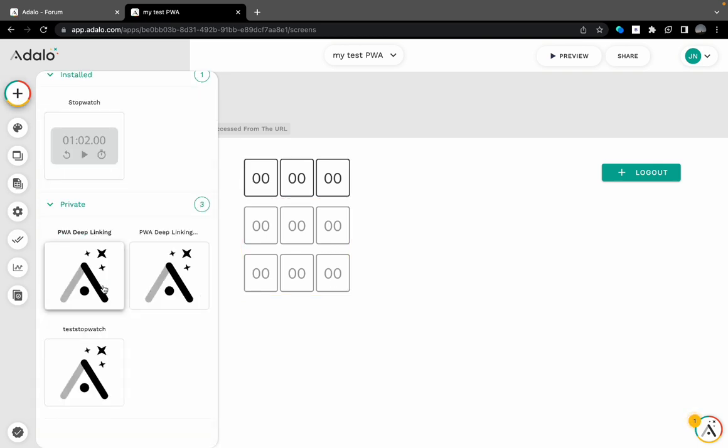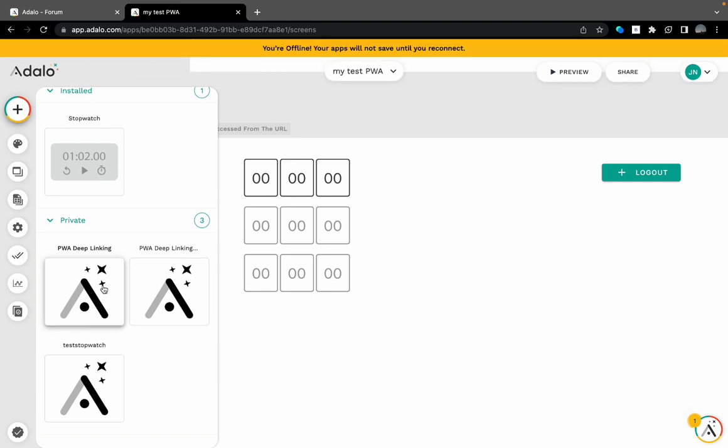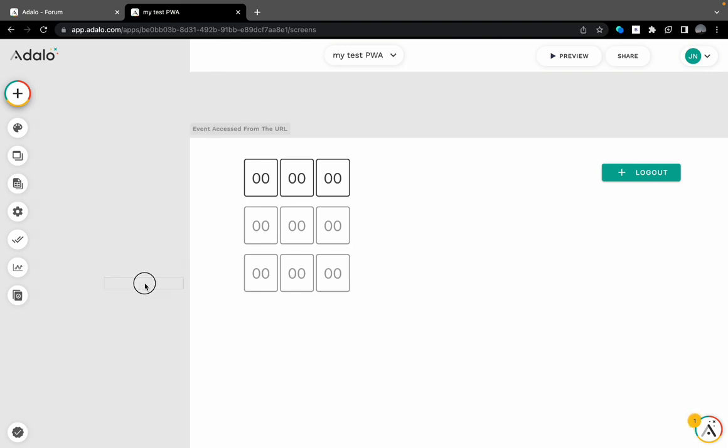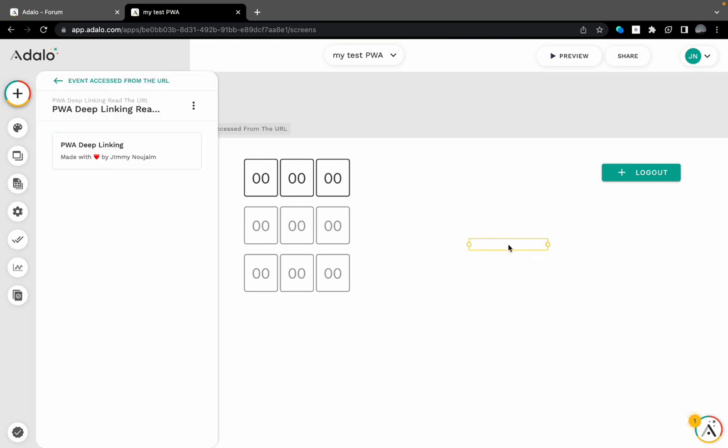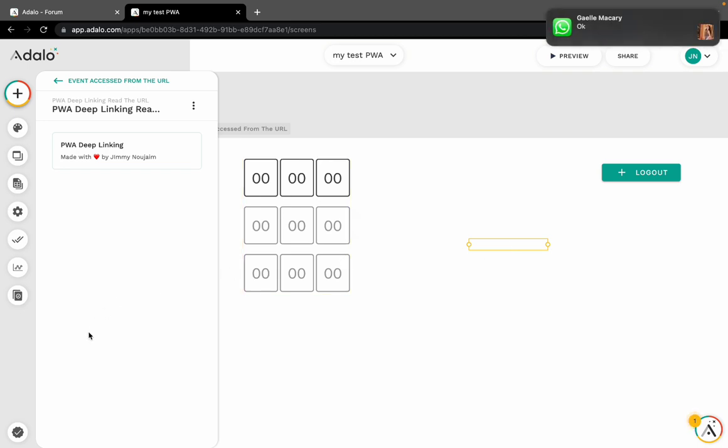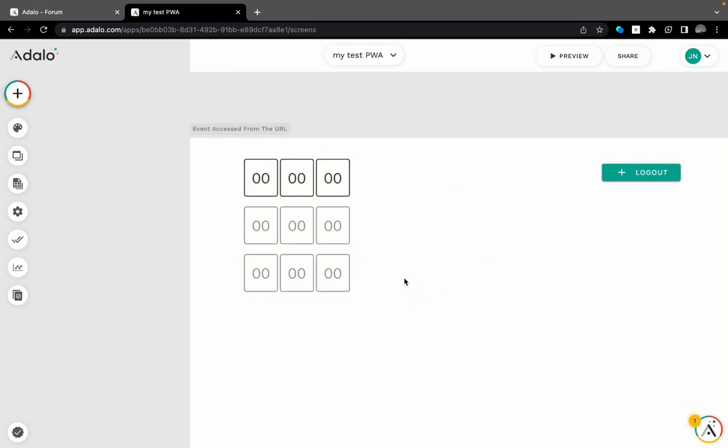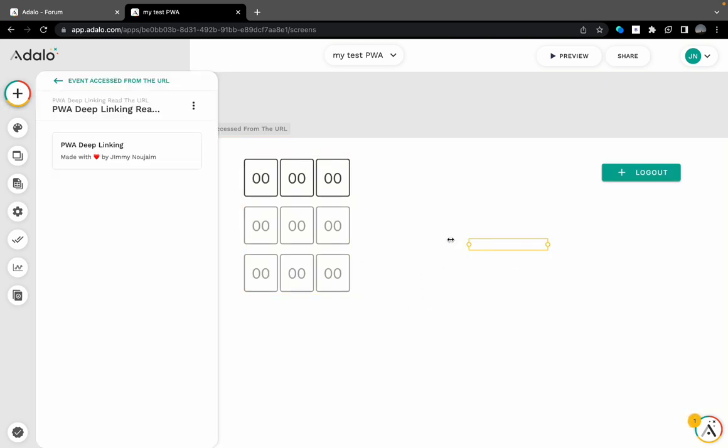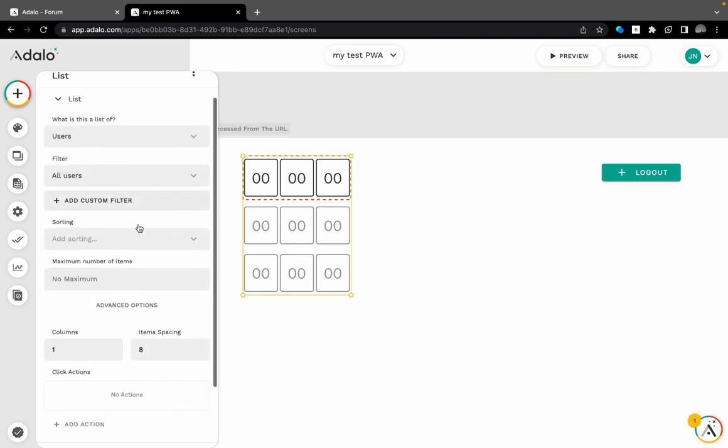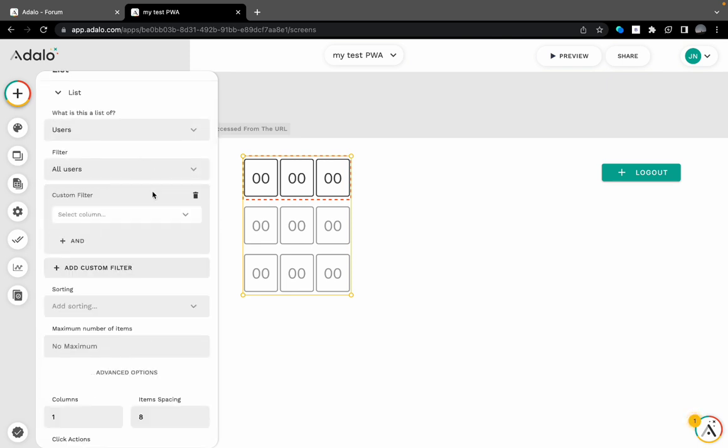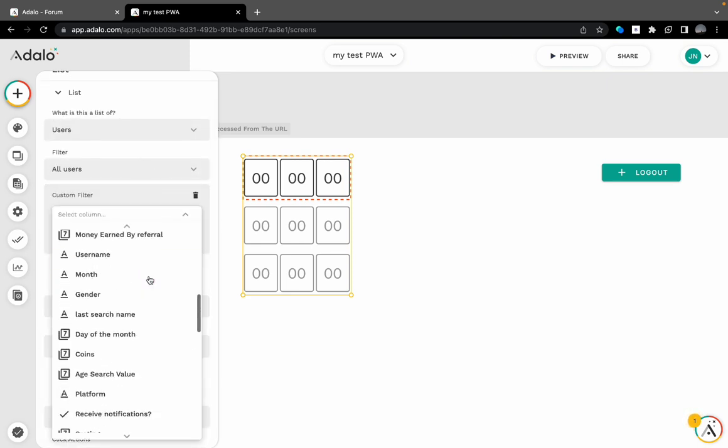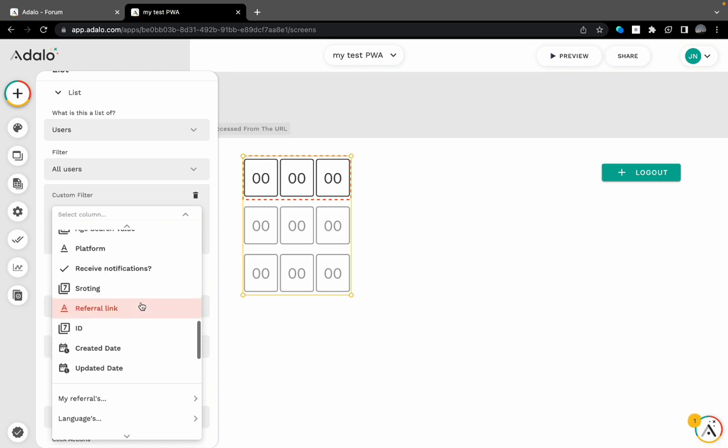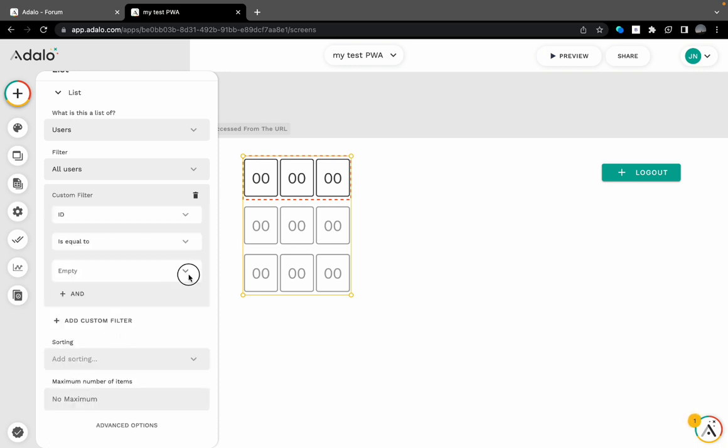I will add a countdown with zero seconds. It will be a list of all users. Now the other part of the deep linking component will be added. I will be adding this component.